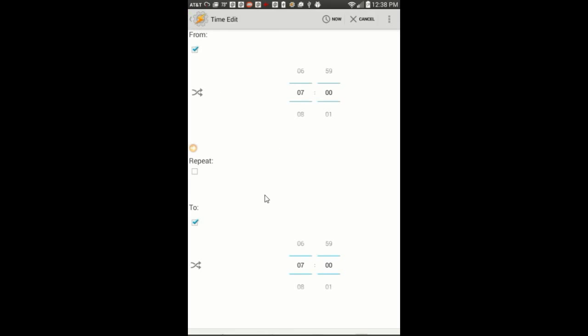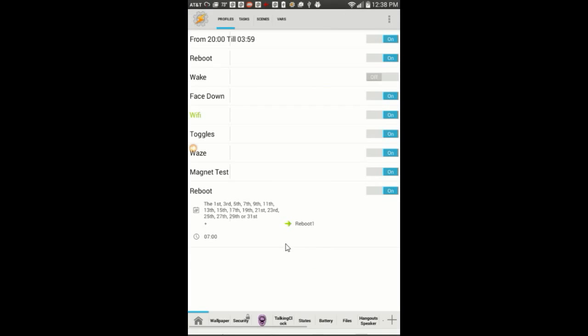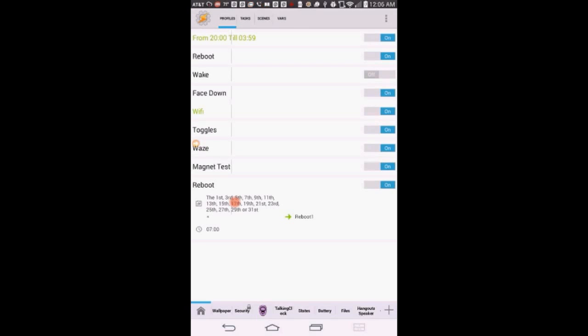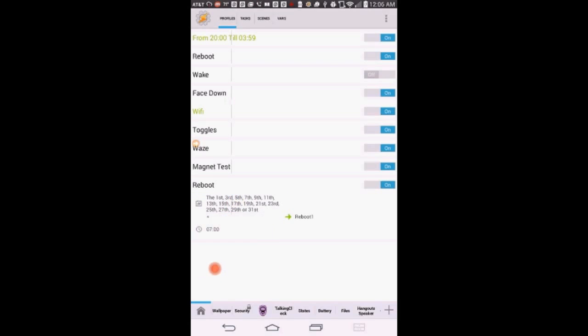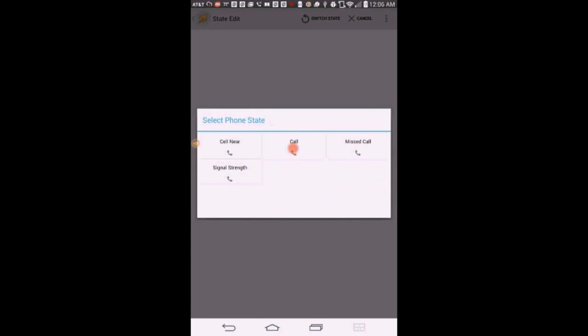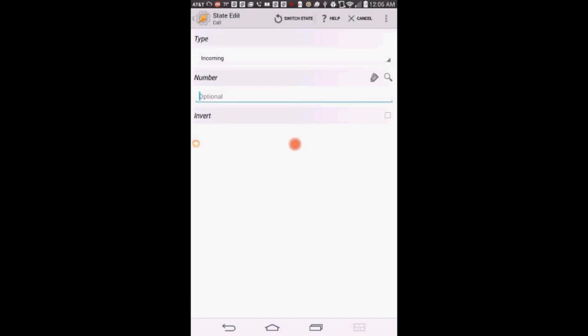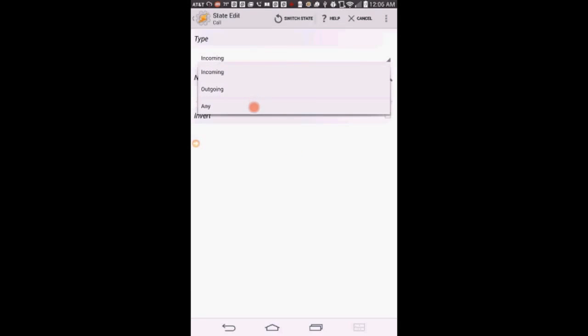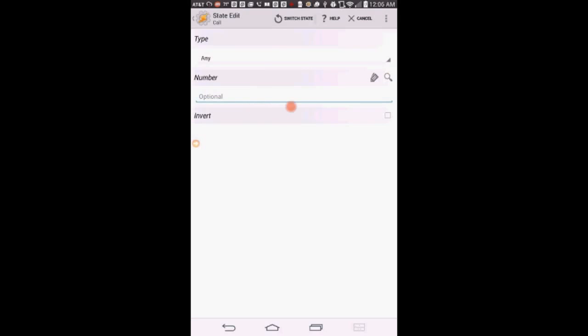Click the back arrow, press and hold on the profile, then select add. Select state, click on phone, then click on call. Change the type of call to any from the drop-down menu, check the invert box, and click the back arrow.